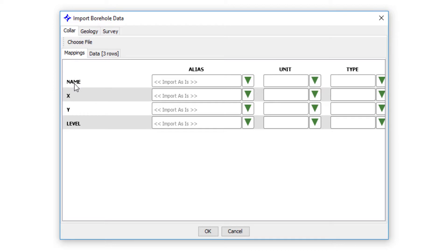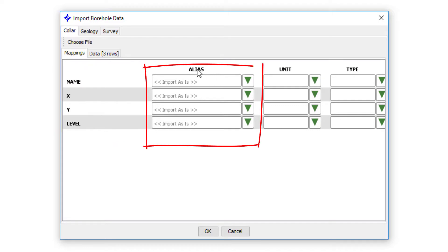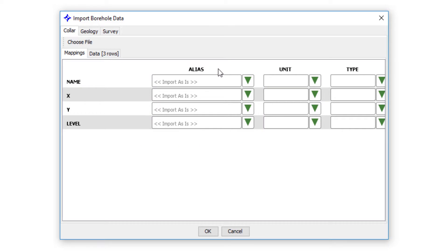But the mappings is the key panel where we tell Groundhog the meaning of each field within the spreadsheet. So down the left hand side are the names of all the fields found within the file. And then Groundhog gives you this second column called alias, which is where you map the fields to key fields within Groundhog itself.